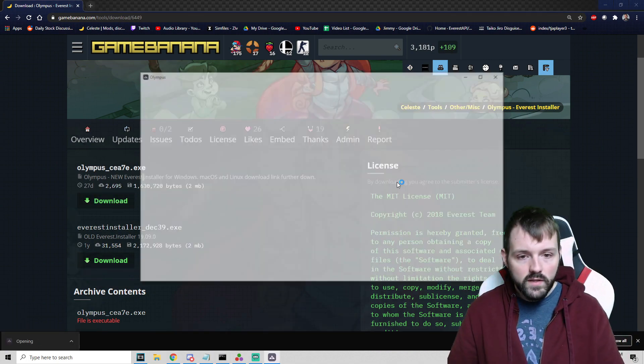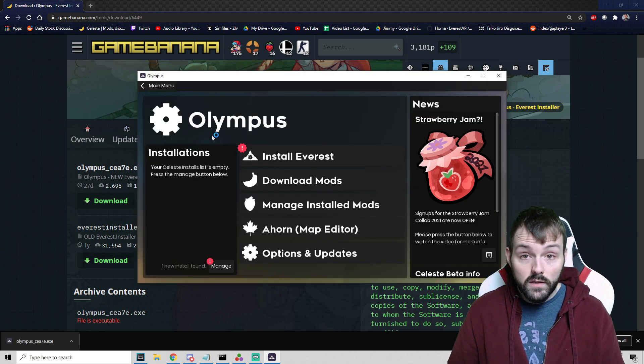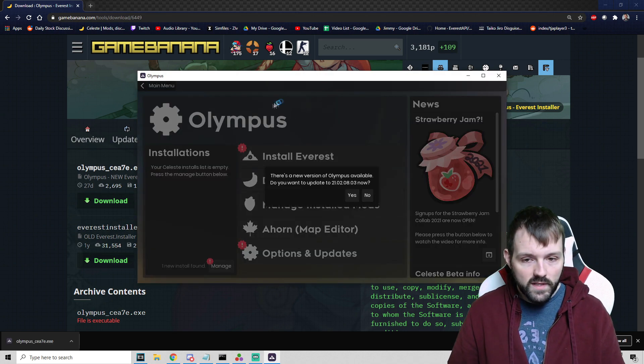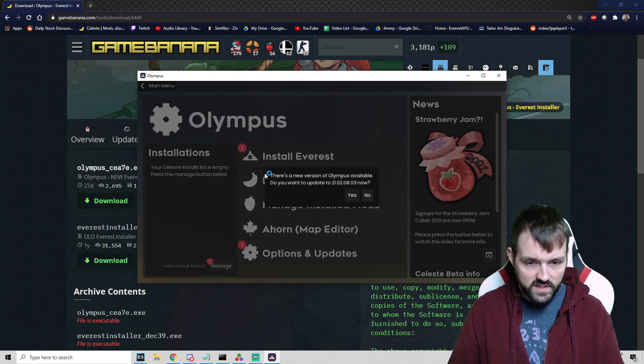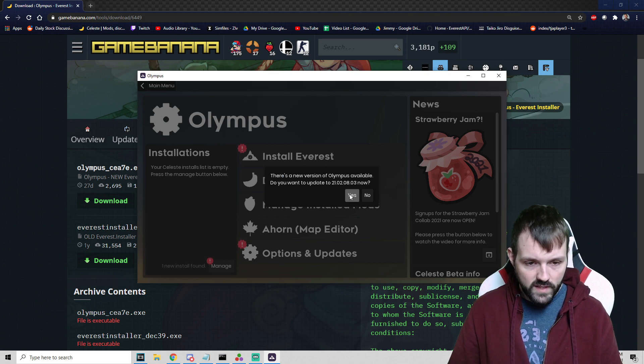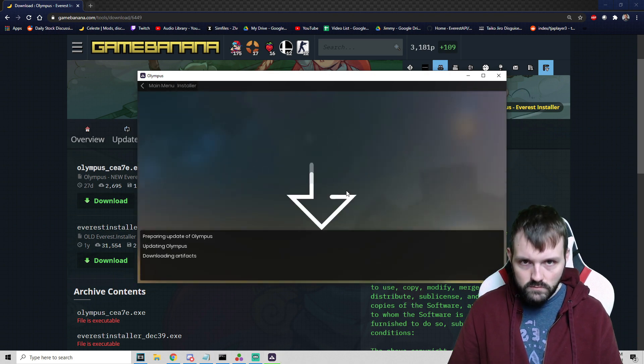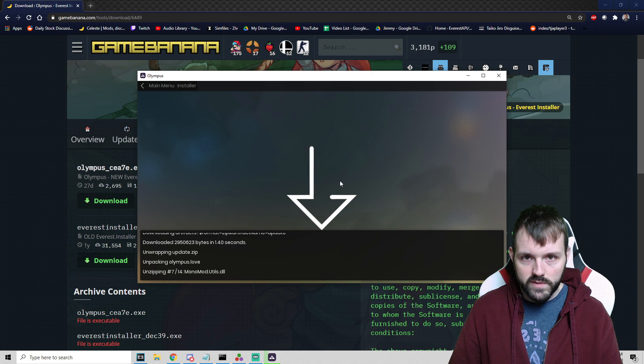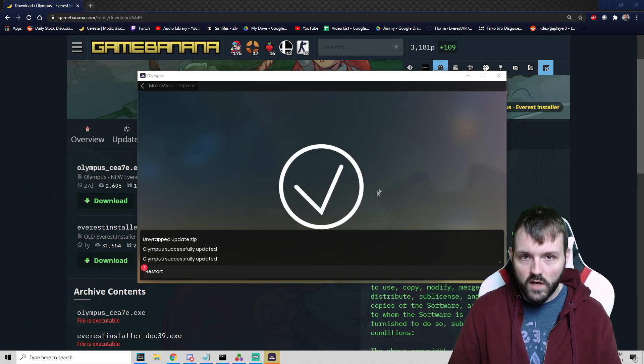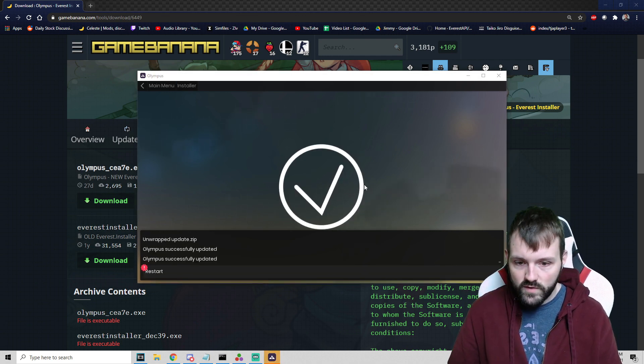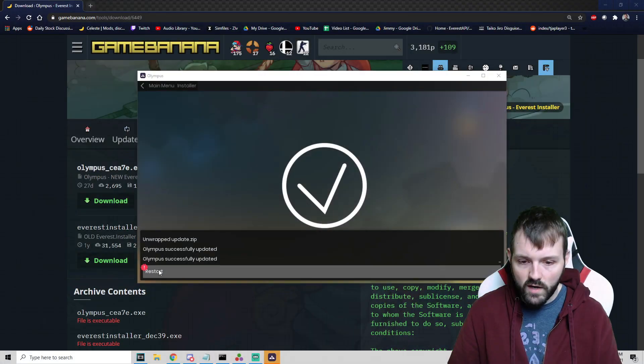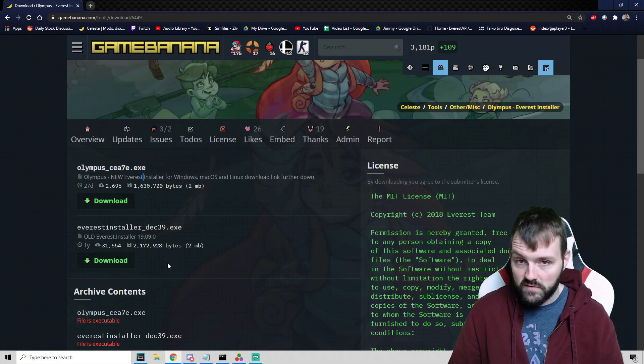We are going to open and it should look a little something like this. First thing is to say there's a new version of Olympus available. Do you want to update? Always update your Olympus, always update your Everest, always update your A-horn. Do it right now.